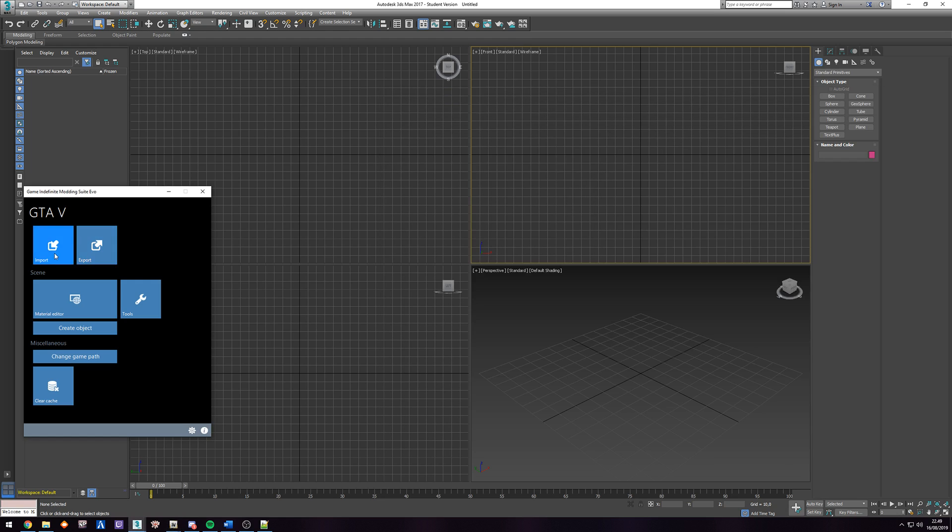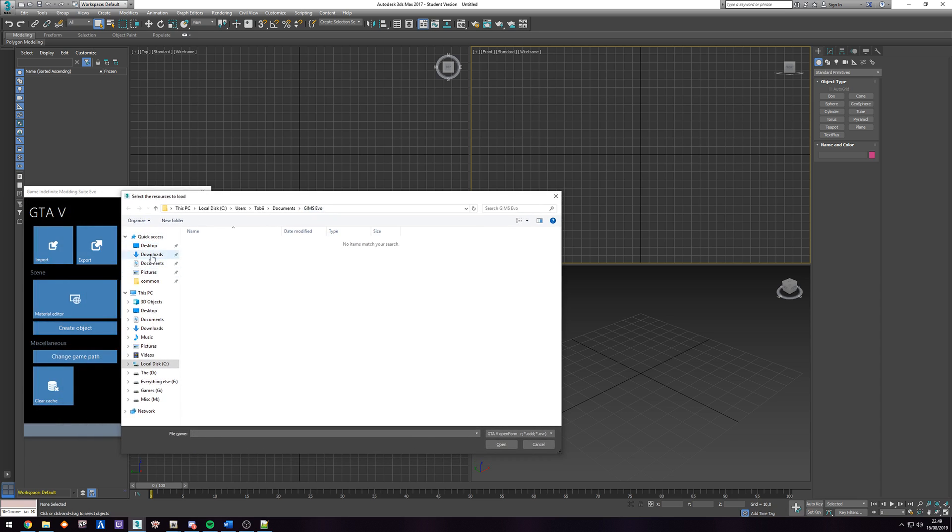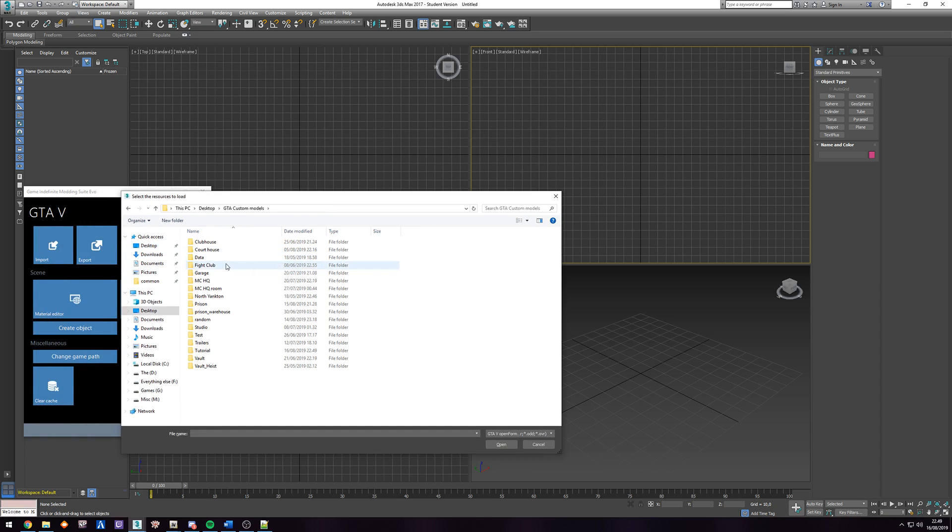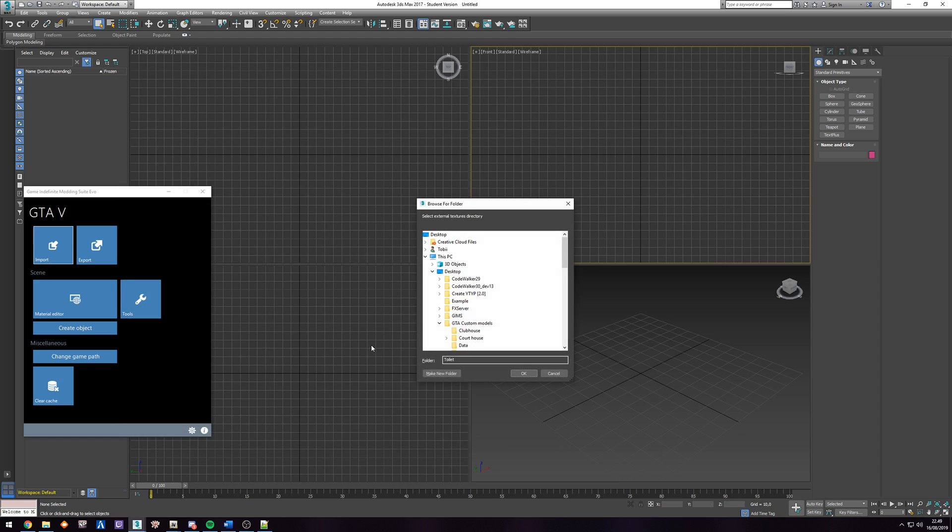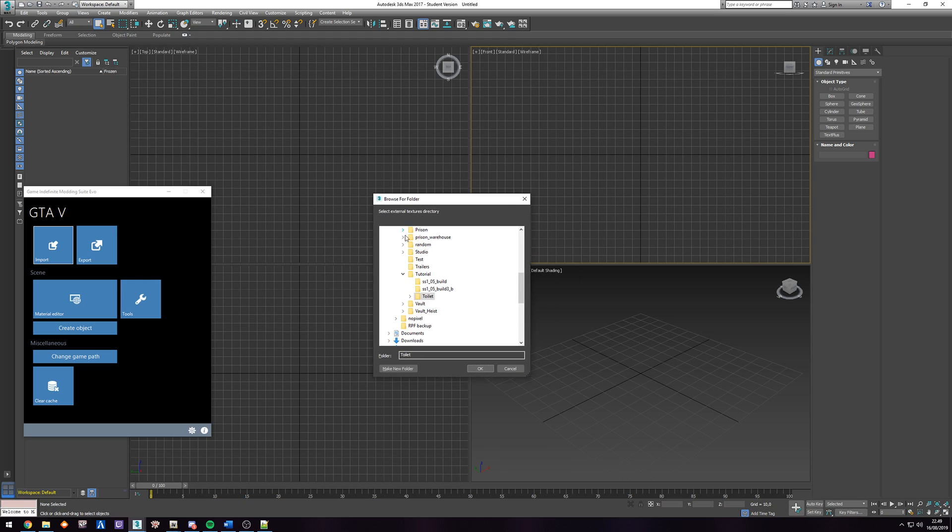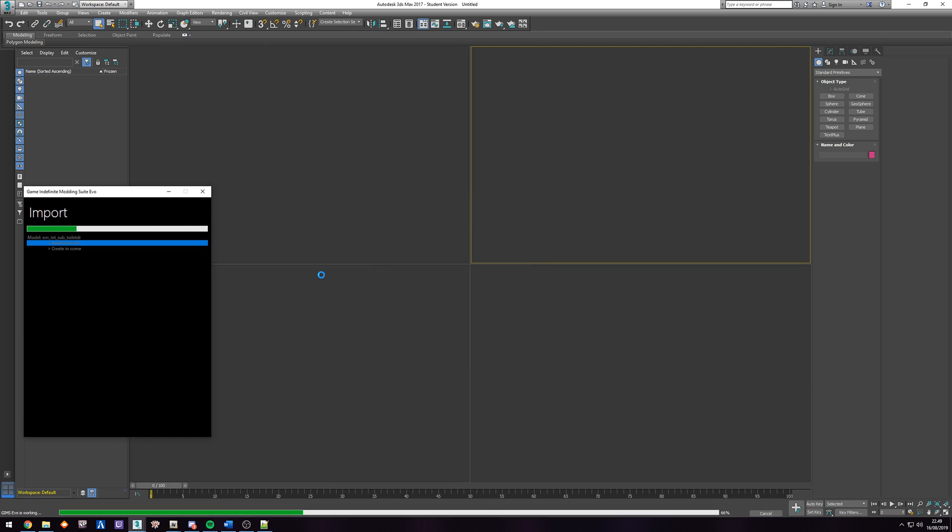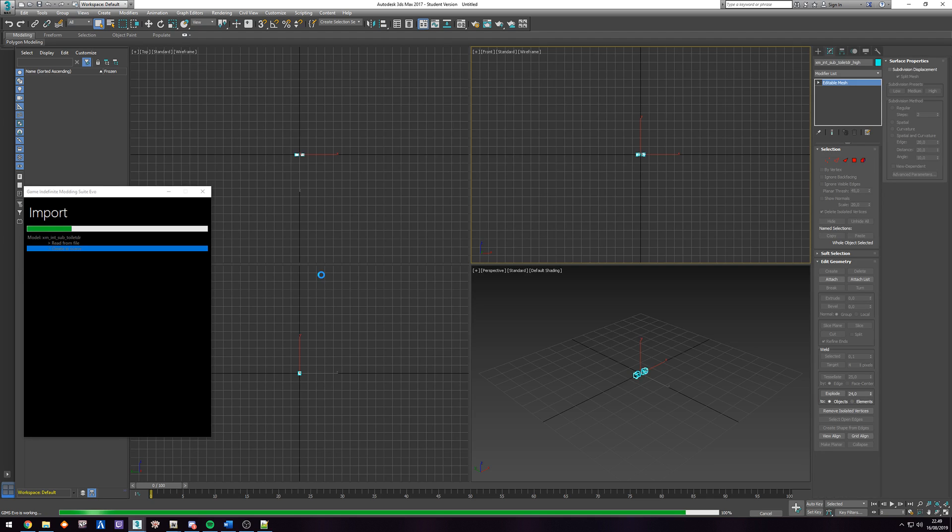In GIMS Evo, we're going to hit import. We're going to find the place we saved it. So in my case, it's under tutorial, toilet. And then we have the ODR file. Click OK. Select the textures. In this case, again, we're just testing. So it's going to be missing a lot of textures. So it's fine. We'll be covering this in the next few tutorials that will be coming along.